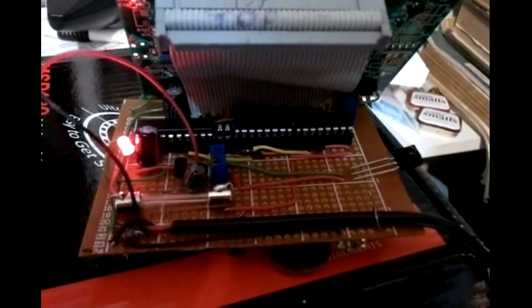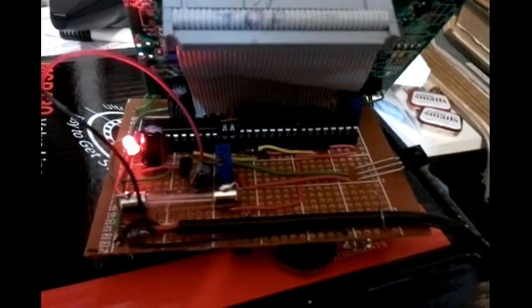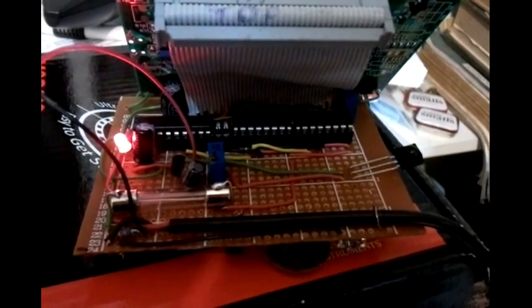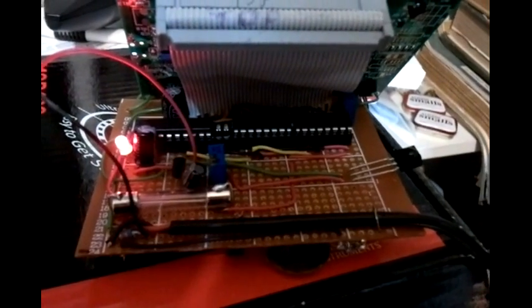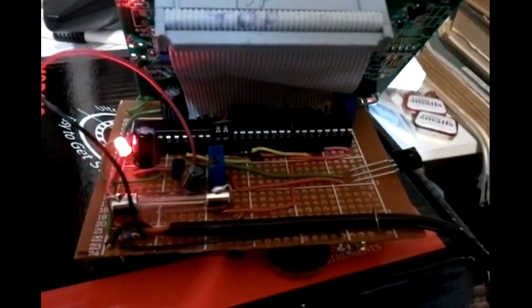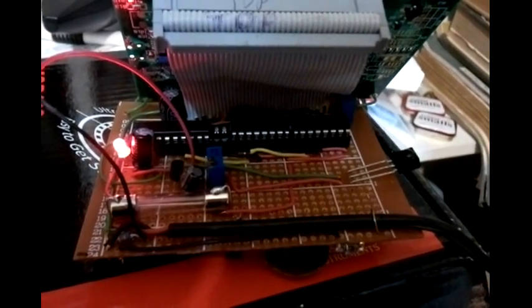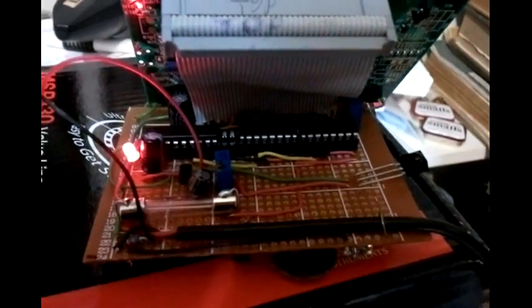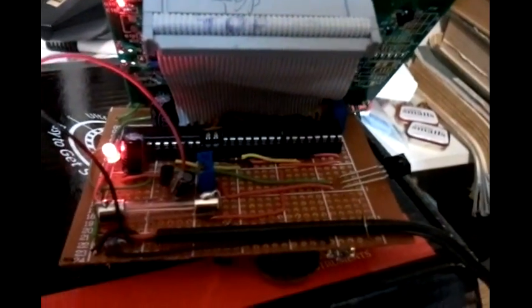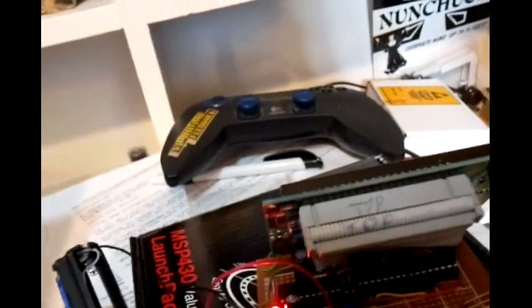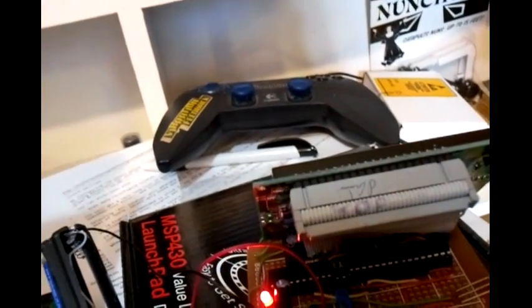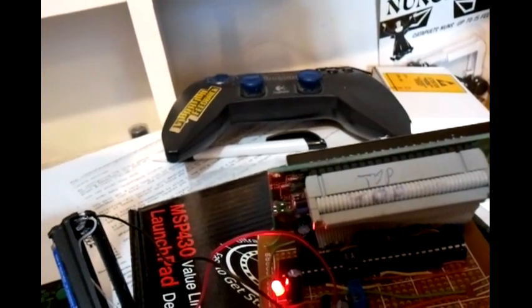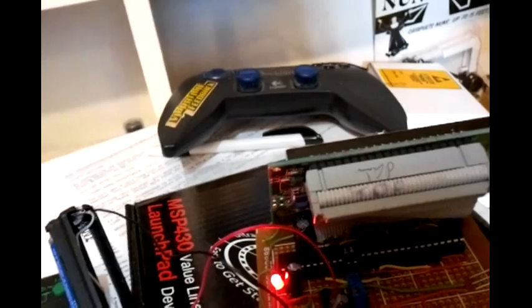On the protoboard to the left we got the MSP G2553 microcontroller chip and to the right of it are two shift registers, the 74HC595 registers.